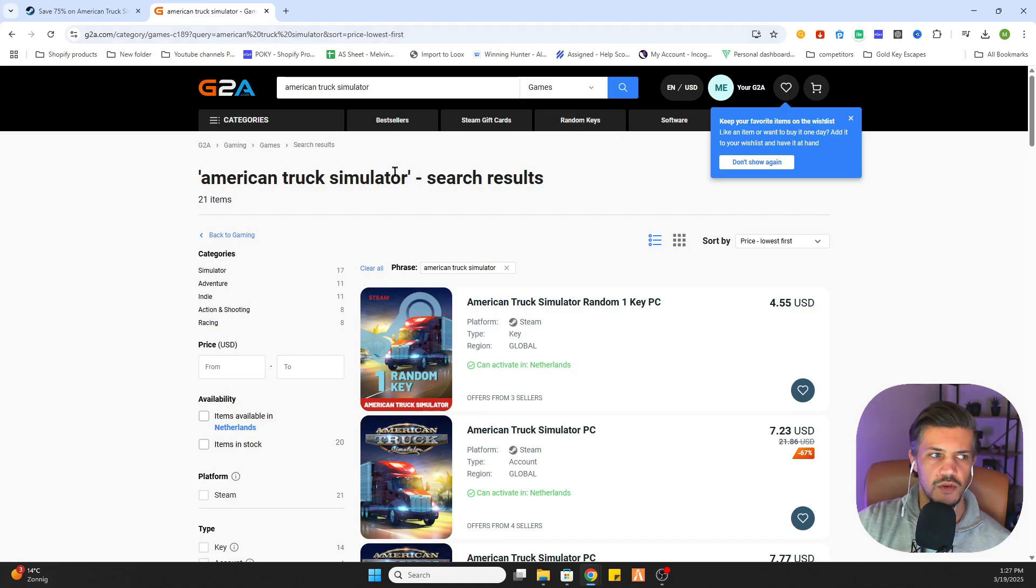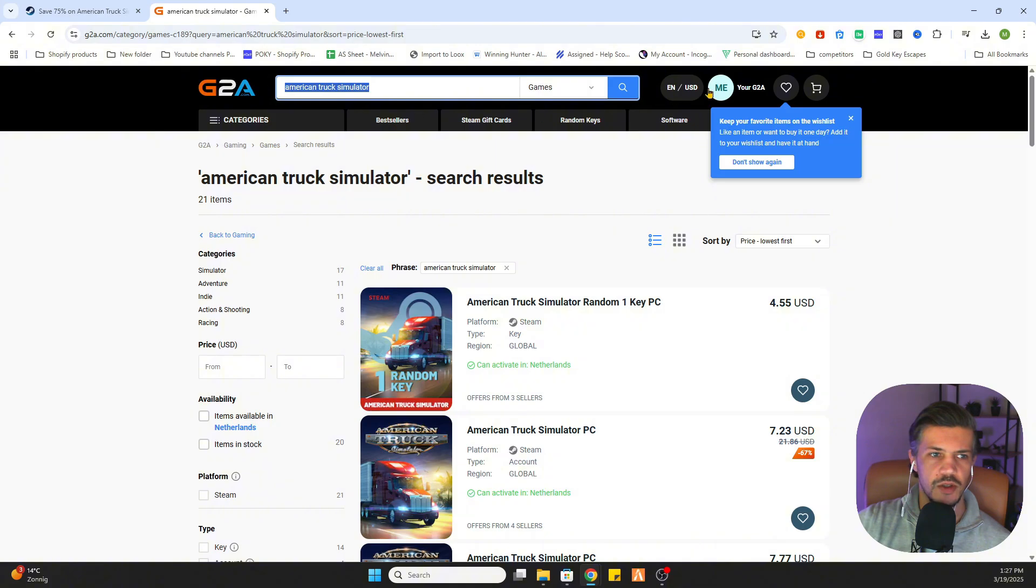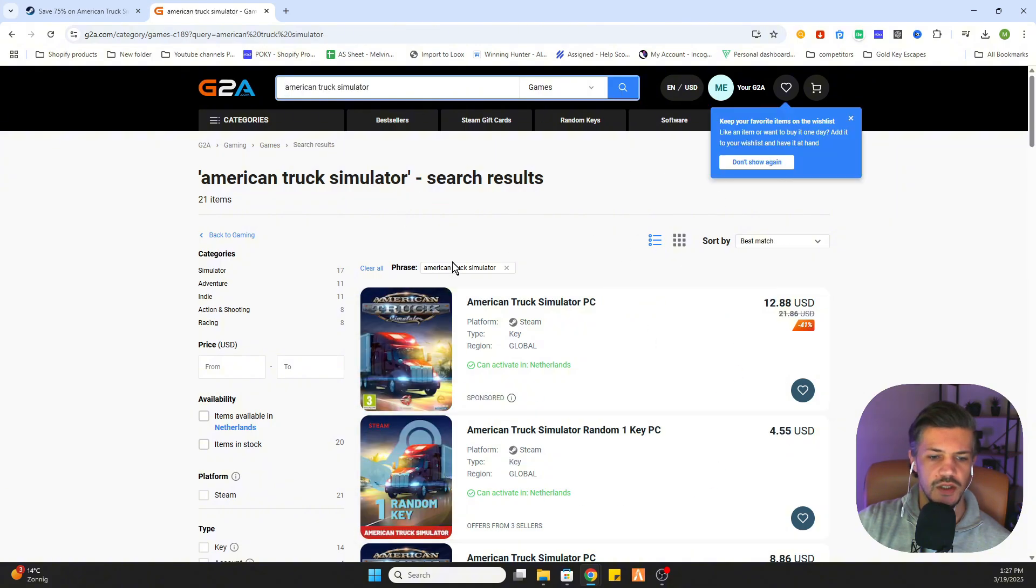As we go to American Truck Simulator on G2A, go to g2a.com and type in American Truck Simulator. Search for it, and as you can see it is more expensive than on Steam.